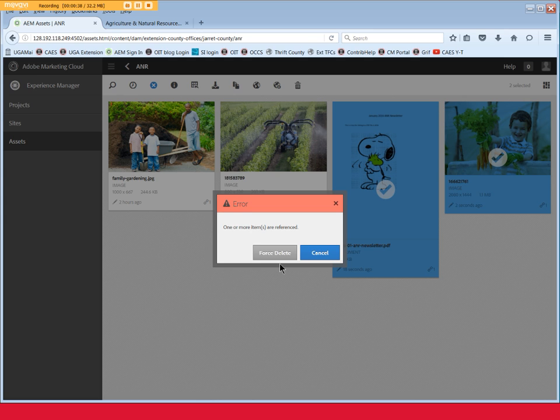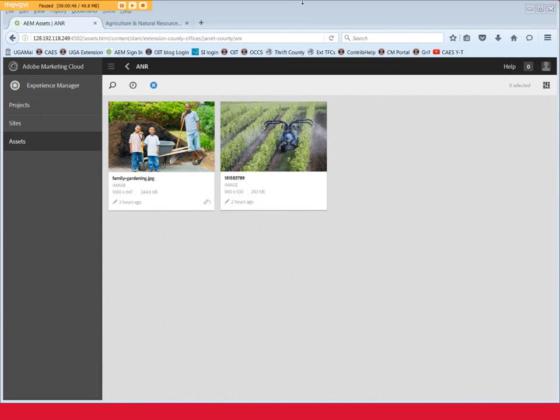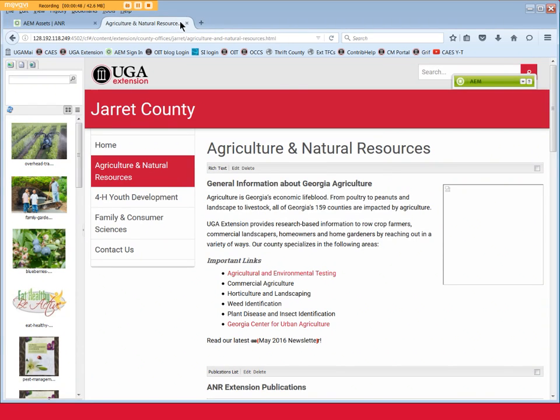If you continue with the Force Delete, the files will be deleted. But since they are still used on the website, may cause a null space where the image was previously located, or a broken link on the text the PDF file was linked to.